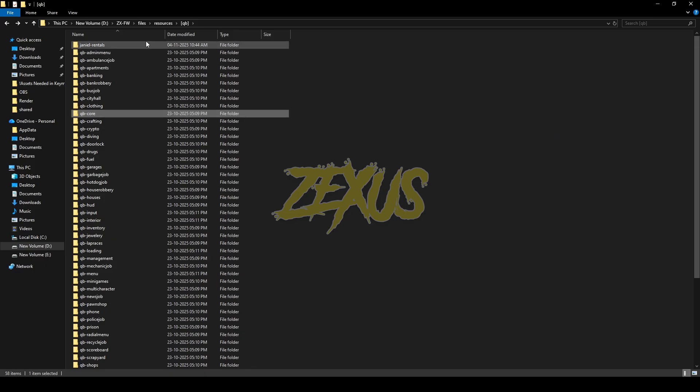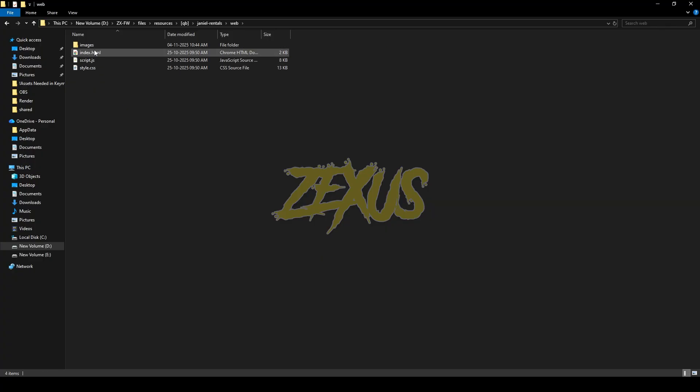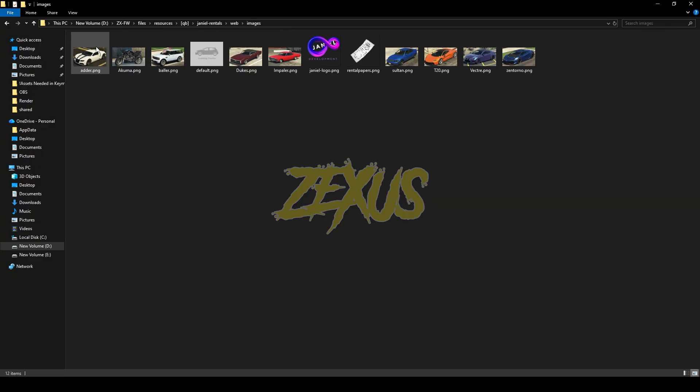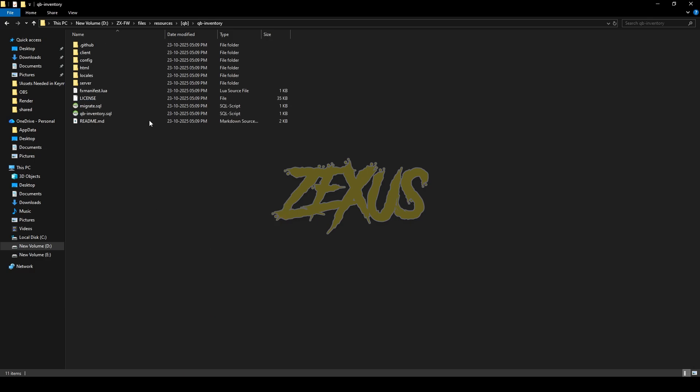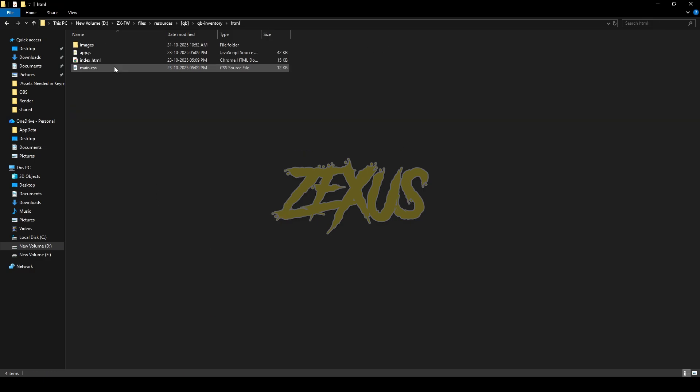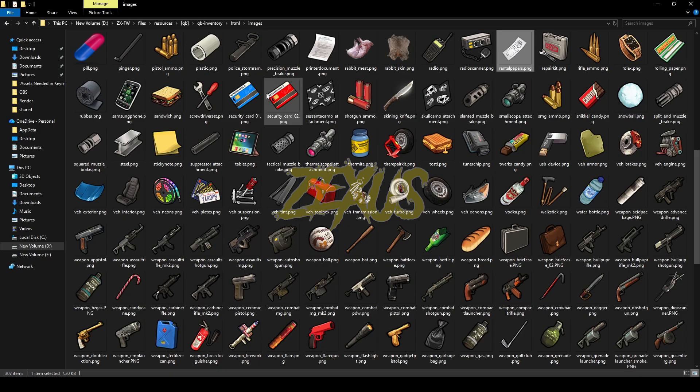Now open the scripts folder, go to web then images. Now we just need to copy this image from here. Now open the QB inventory folder, HTML images and paste that image over here.